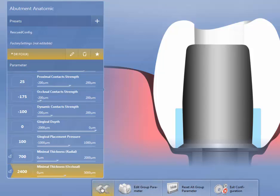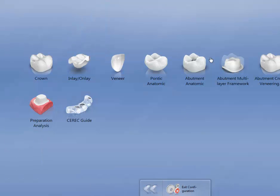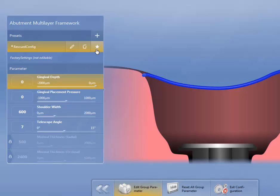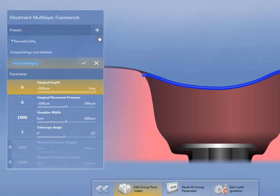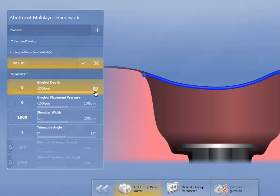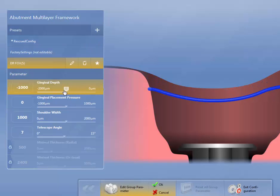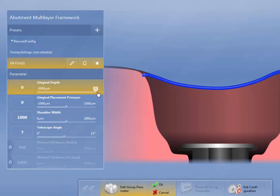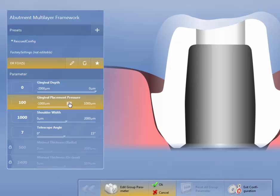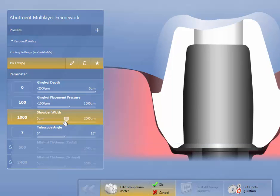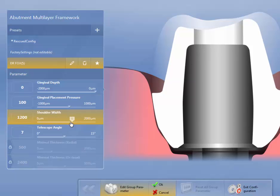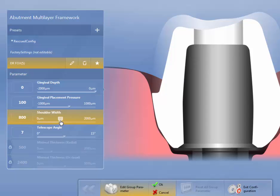Then I'm going to go backwards, and we're going to do Abutment Multilayer Framework. This is the framework underneath. And again, I'm going to add presets. And then for my gingival depth, I personally like this set at zero. I don't like to go below the gingival tissues. Gingival placement pressure, I'm going to put 100 microns. Shoulder width, I'm going to go down to about 600. The wider you get, the little bit more difficult it is to match these, so I'm going to go to 800.